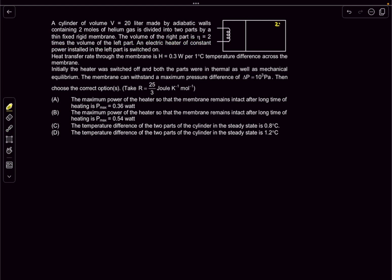The volume of the right part is two times the volume of the left part, so the right volume is 2V₀ and the left is V₀. An electric heater of constant power is installed in the left part and switched on. The heat transfer rate through the membrane is H = 0.3 watts per degree Celsius temperature difference across the membrane.